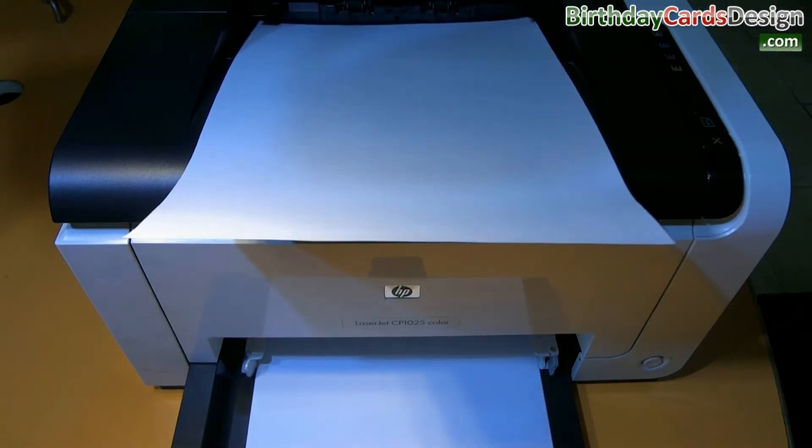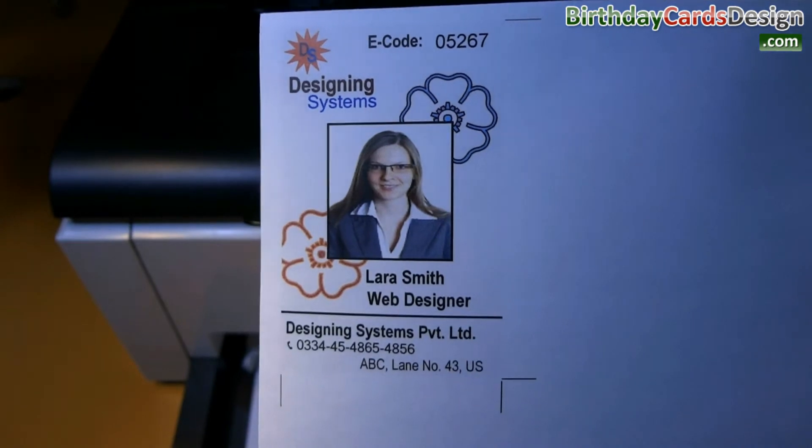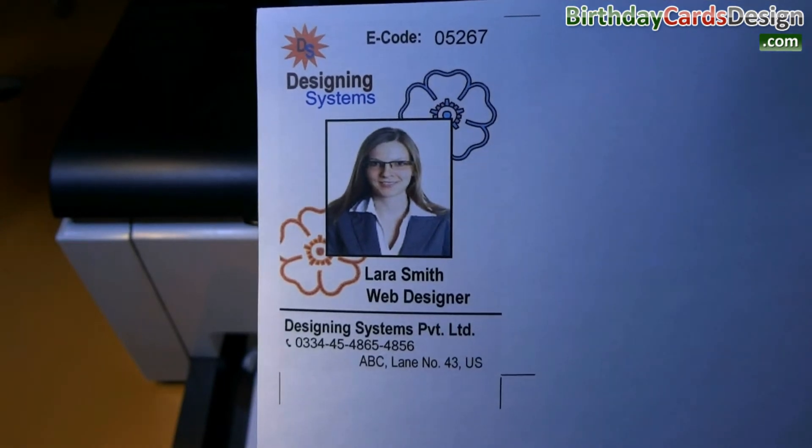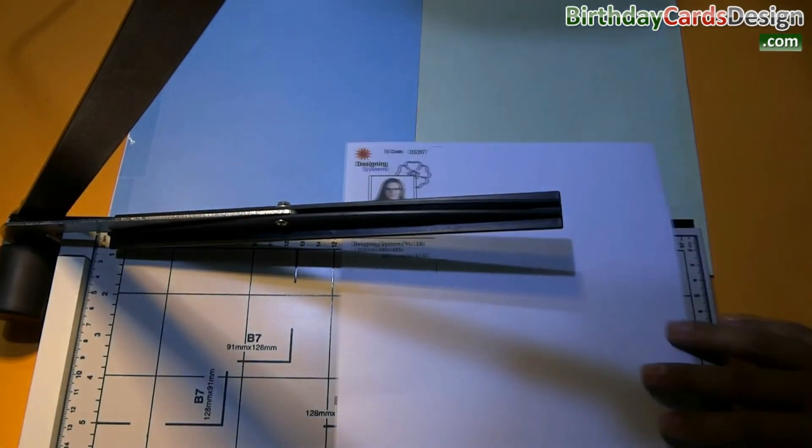Your ID card is printing. Now simply cut your ID card.